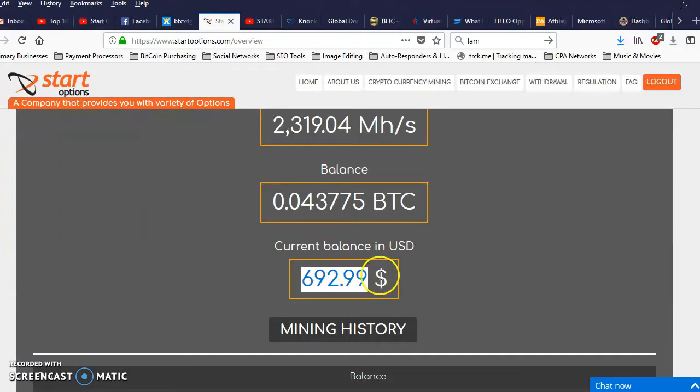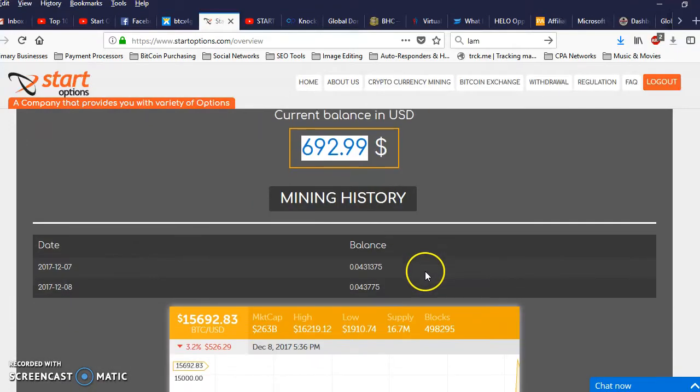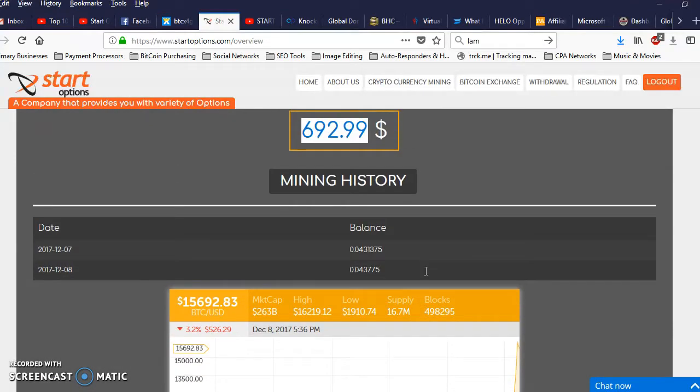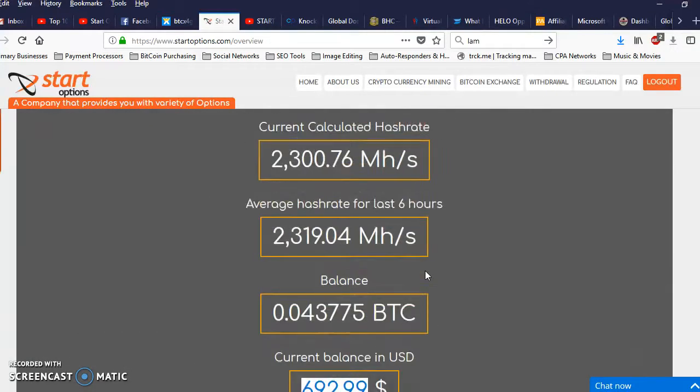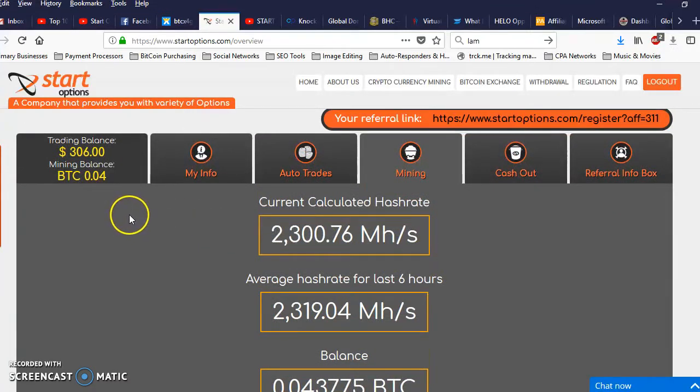So click below this video, set up your account for free. You'll get your account manager to give you a holler. Once they call you, you can ask them any kind of questions you got.